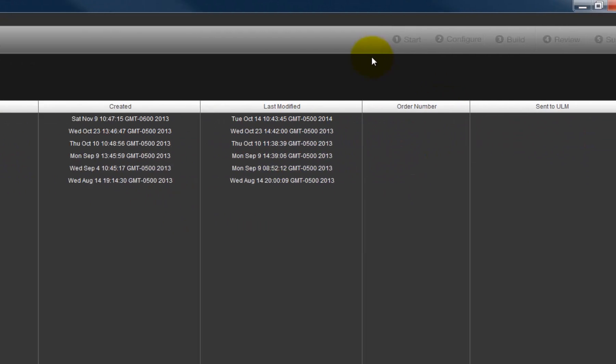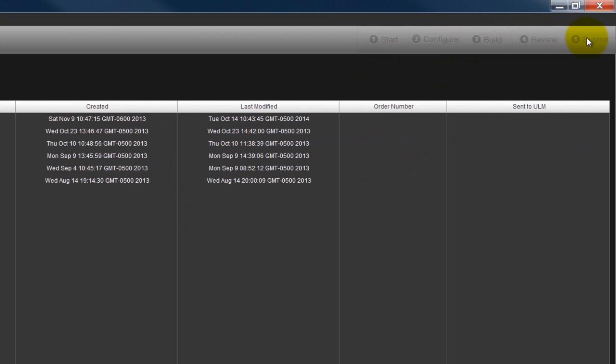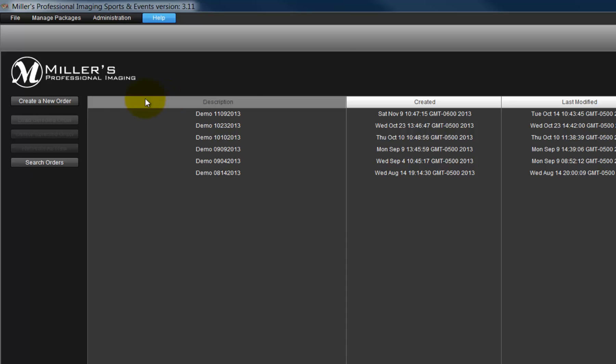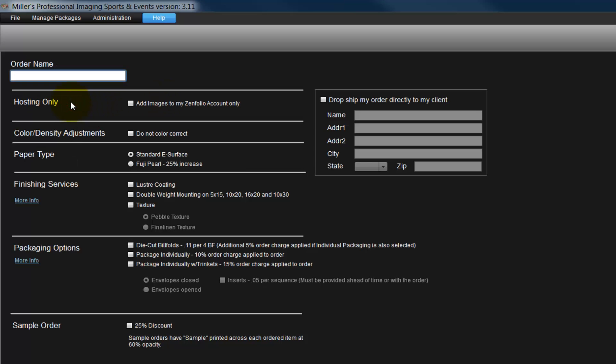In the upper right corner are tabs we will use as we create our order. Click the Create a New Order button. Step 1, the Start step, is displayed.